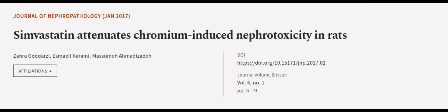This article was authored by Zahra Gadarzi, Esmail Karami, and Massam Ahmedizida. We are article.tv, links in the description below.